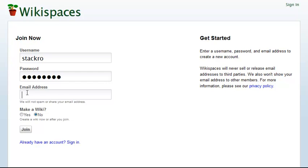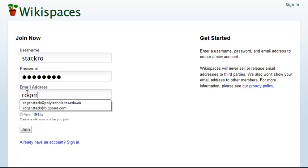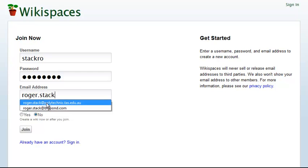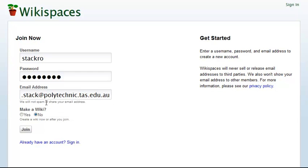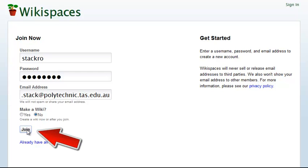Your email address can be your Polytechnic one or any other email. You don't want to create a Wiki, so you leave that as No, and then click Join.